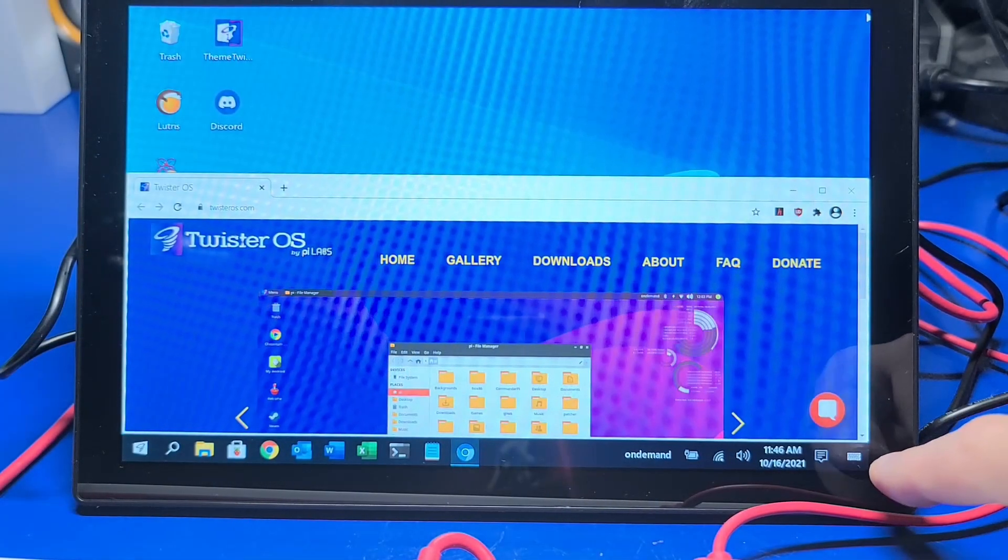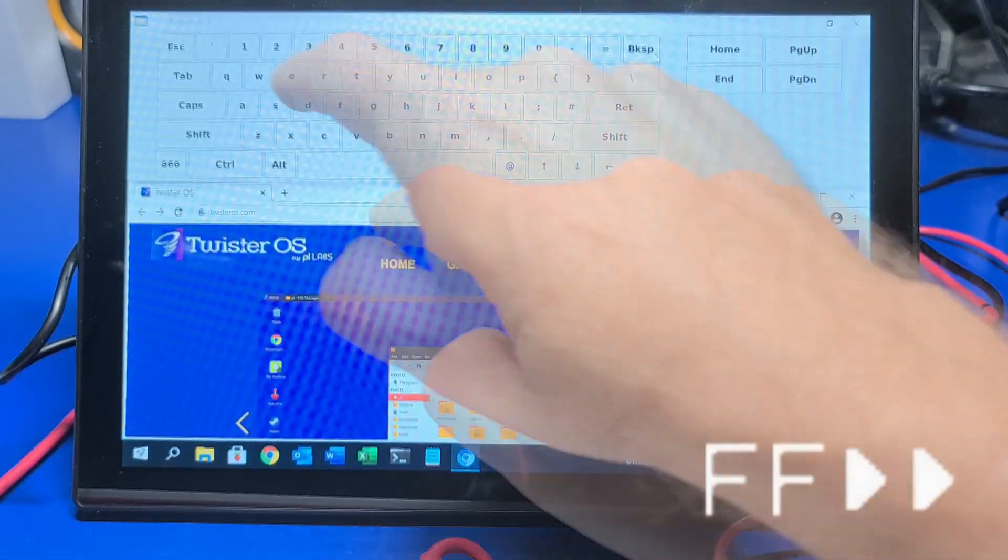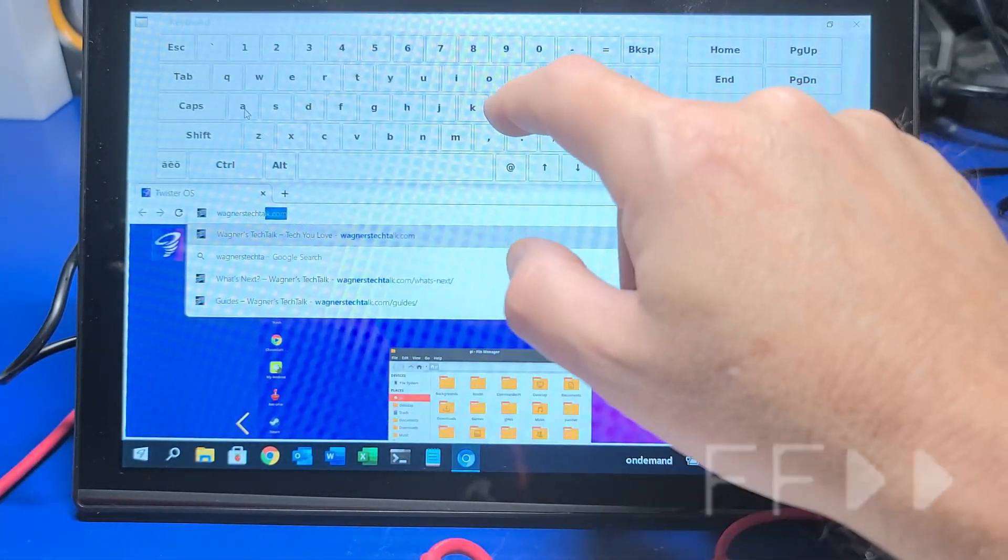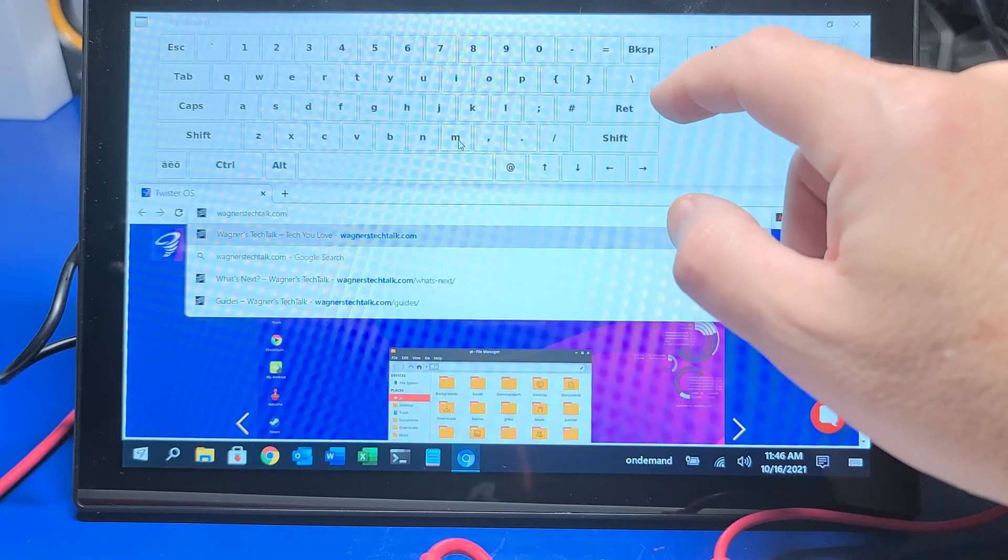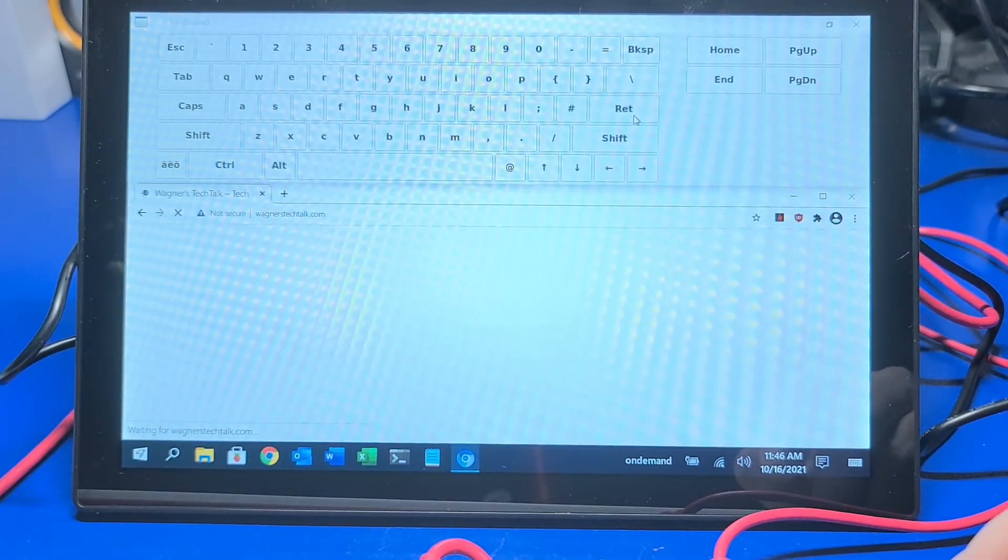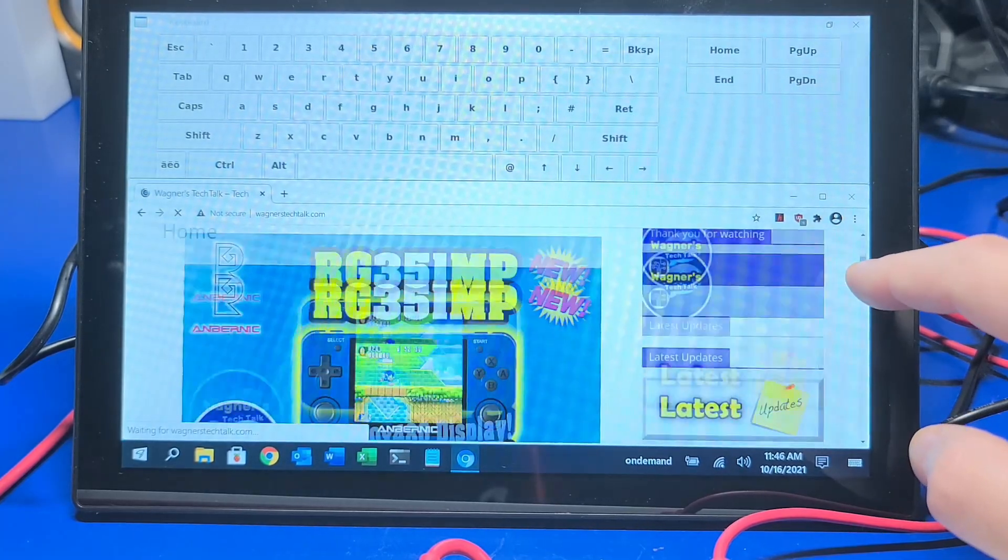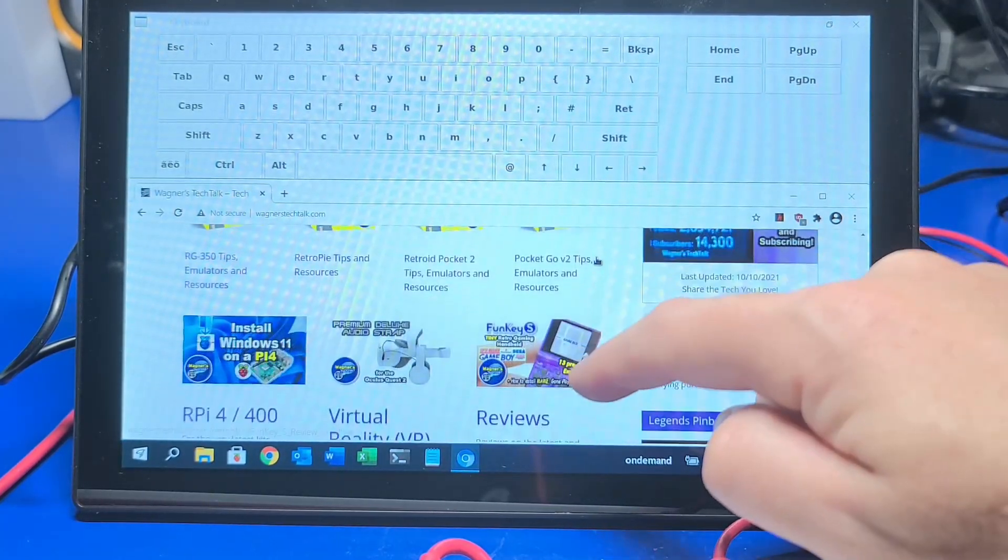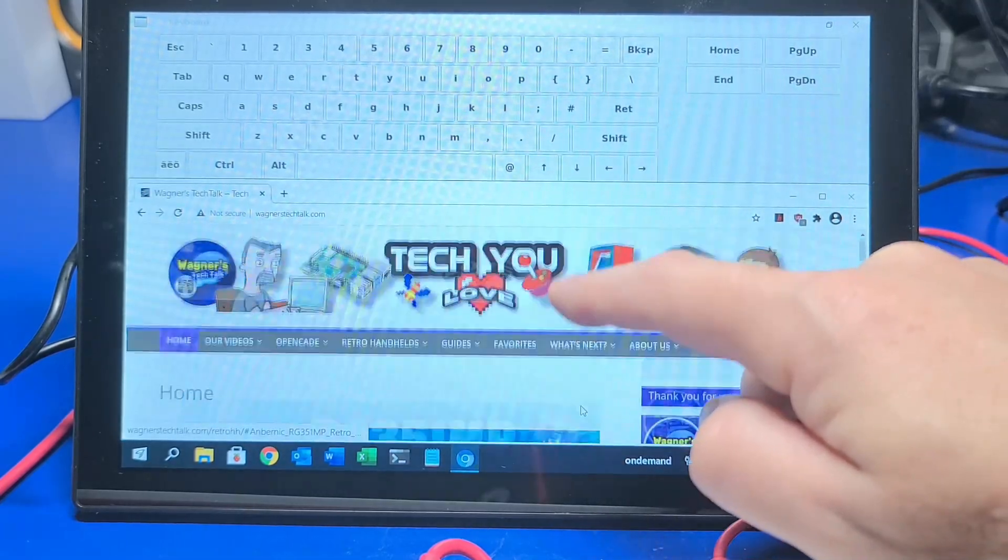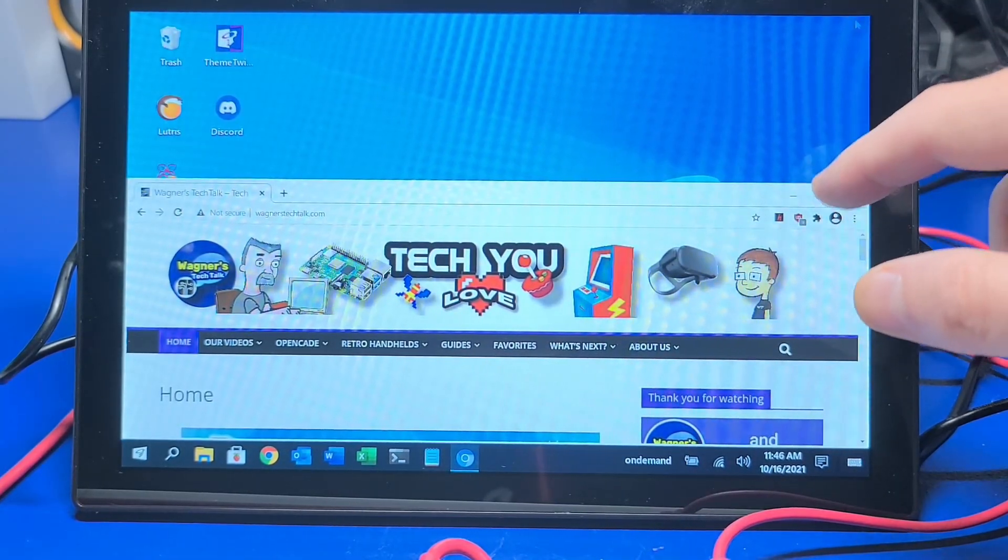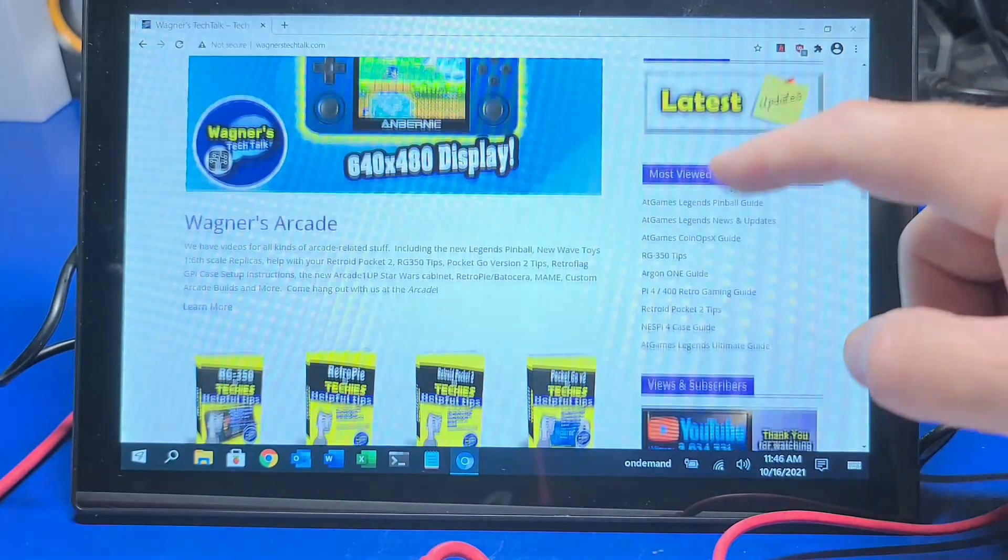So now, if you're in an application where you need to type something, you can just tap the little icon in the lower right and type in through this virtual keyboard whatever it is you need. I'm going to go to wagnerstechtalk.com and hit enter, and it'll bring up my website. The touchscreen is very responsive. I actually kind of enjoyed browsing this way. I'll go ahead and close out of the virtual keyboard, make the window full screen, and yeah, worked pretty good.